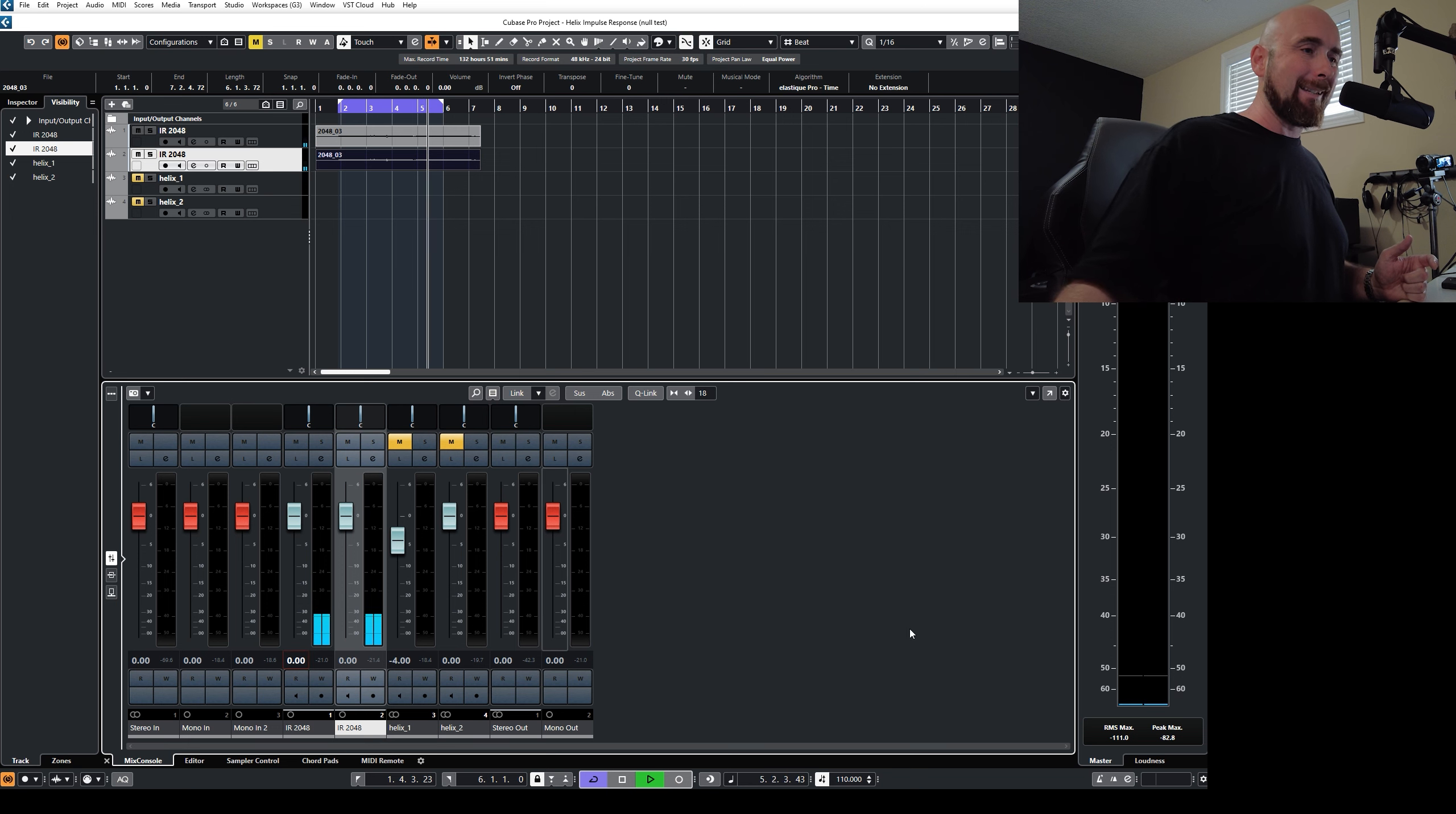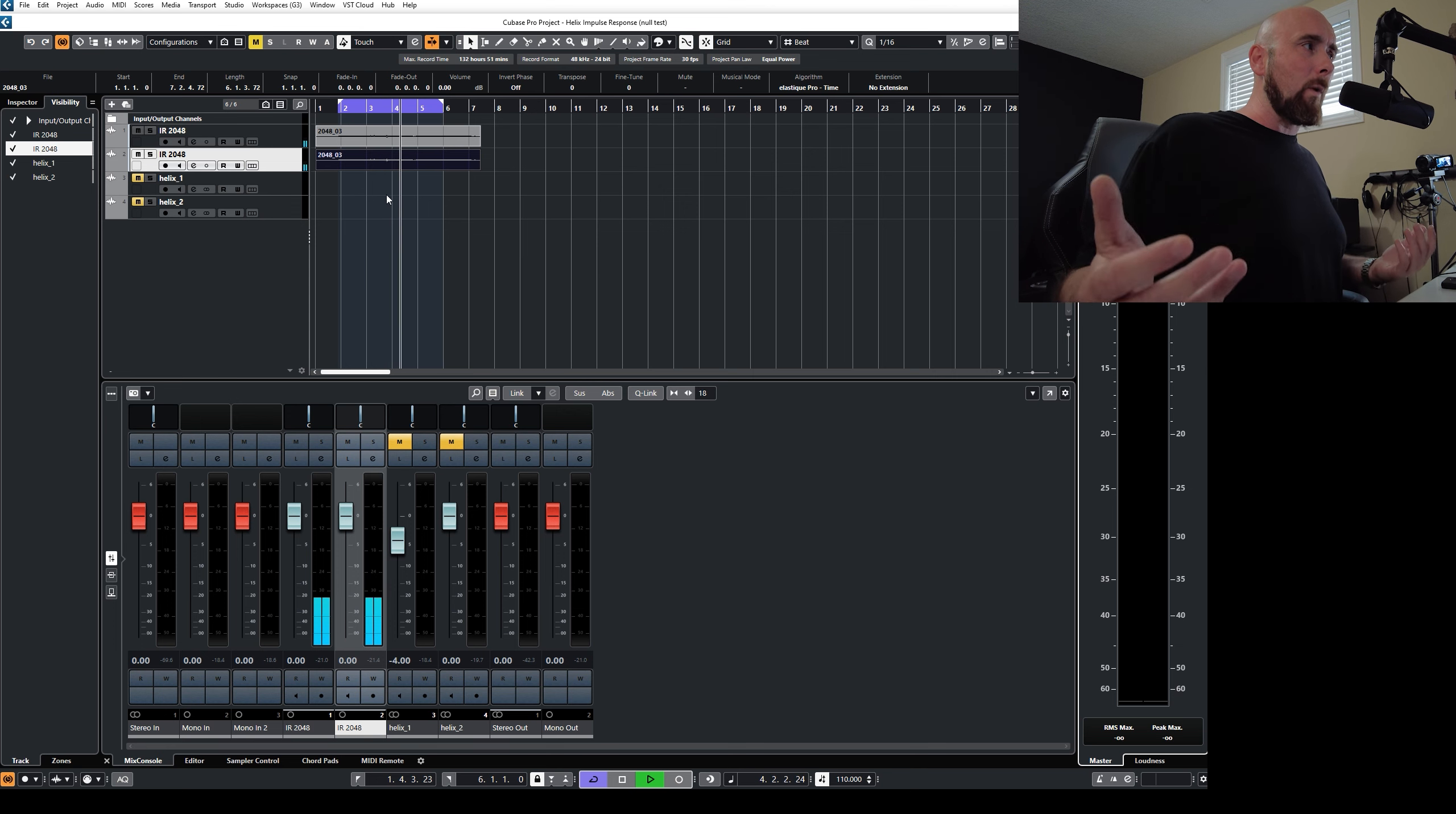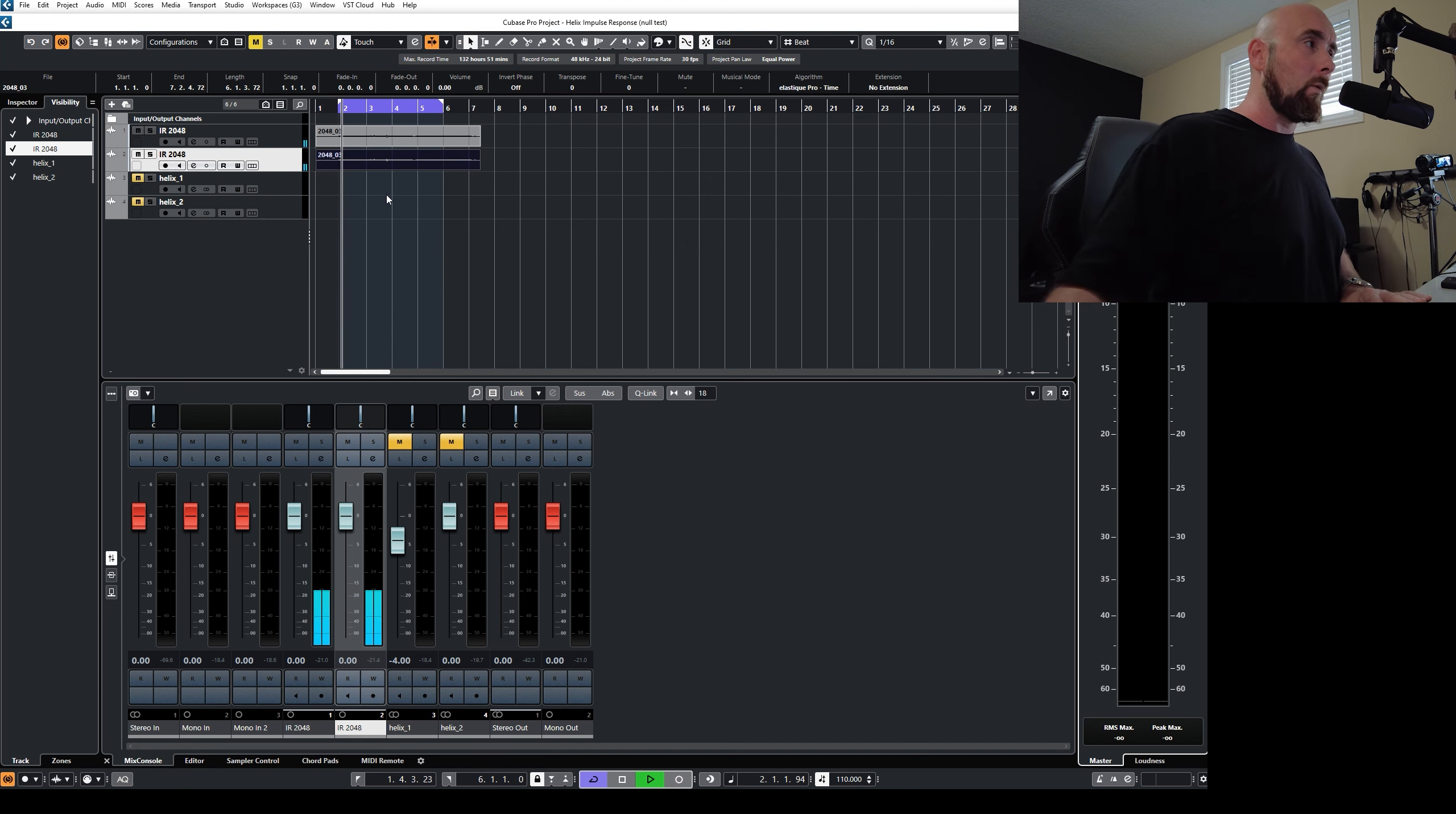As soon as I go back to zero on it, we have a perfect null. So interesting stuff. Now we say, well, what other way could we have two sounds that are identical, but they fail the null test? Well, one really interesting one, let me just stop the playback here for a second.